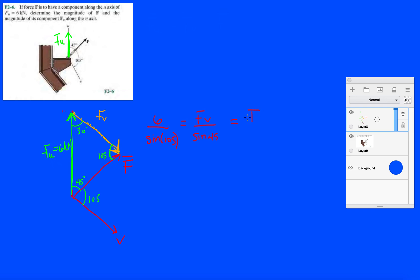Let's apply the sine law. We know side fu equals 6, divided by sine of the angle opposite to that side, which is 105 degrees. Setting that equal to fv divided by sine of 45 degrees, fv works out to approximately 4.39 kilonewtons, roughly 4.4. And then F equals 6 divided by sine of 105, times sine of 30, giving F approximately 3.11, roughly 3.1.